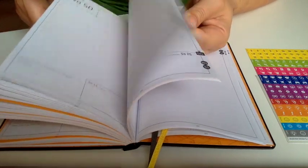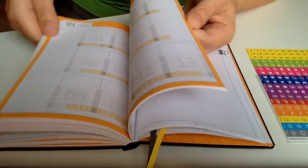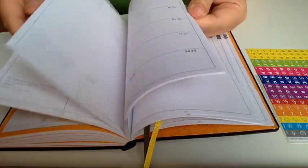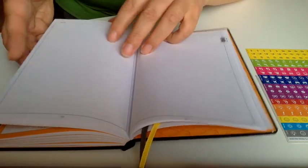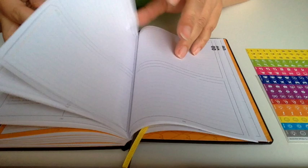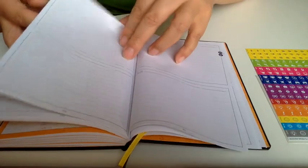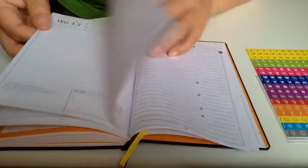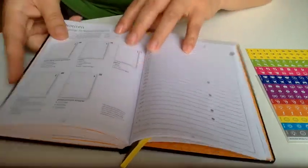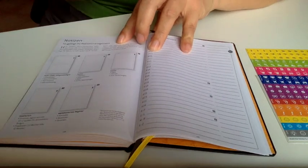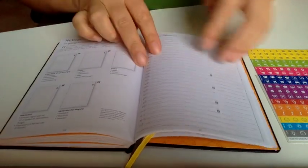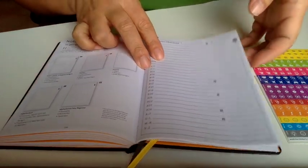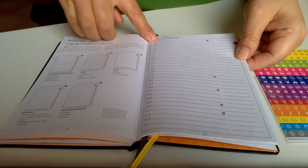And again, the first quarter of 2017. So it goes all the way to March, like I said. Then we have notes. This is how to use the notes. Again, I will do another video just to show you how to use it. Then you have the notes so you can refer back to it.